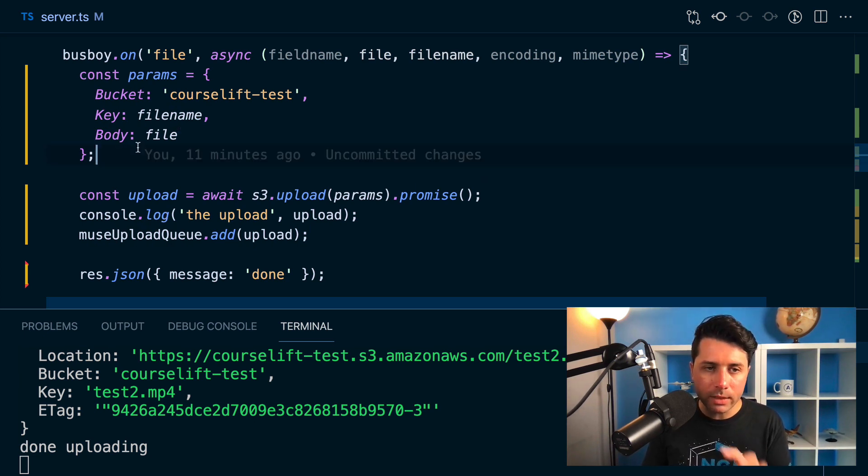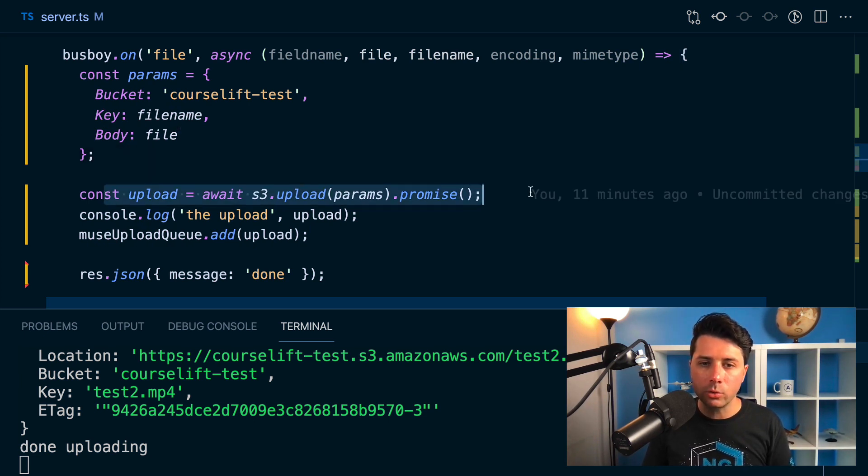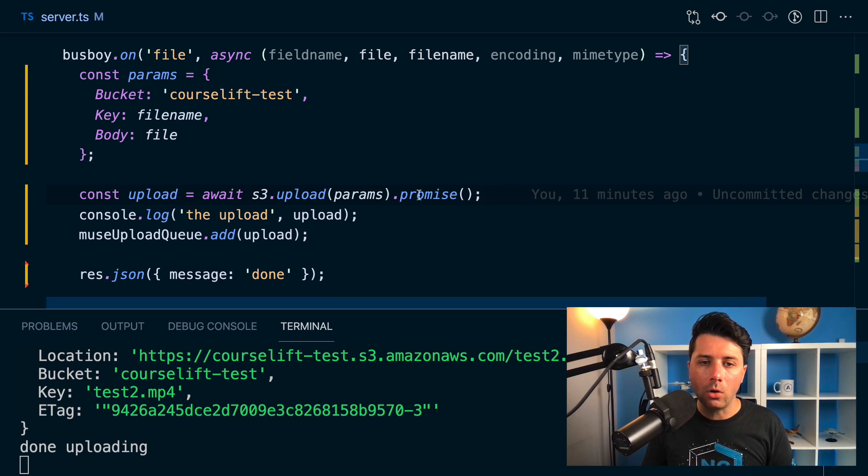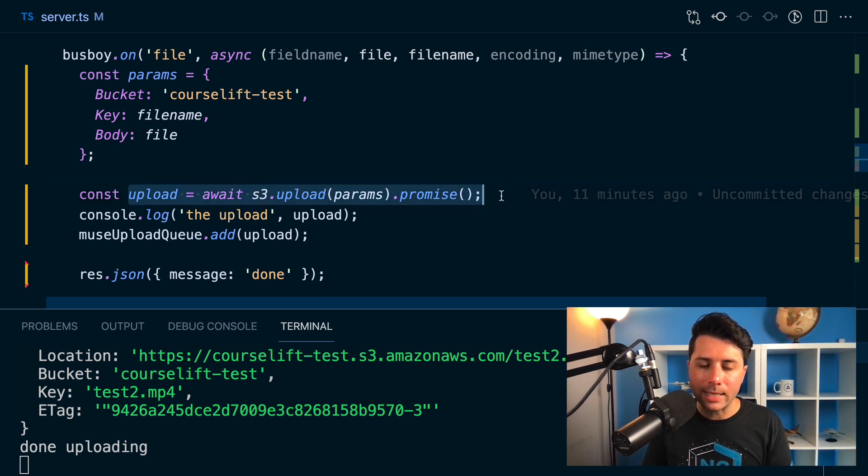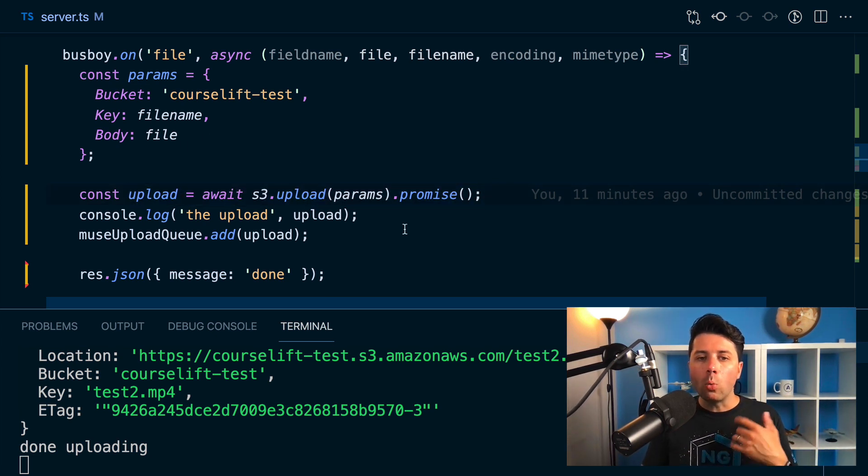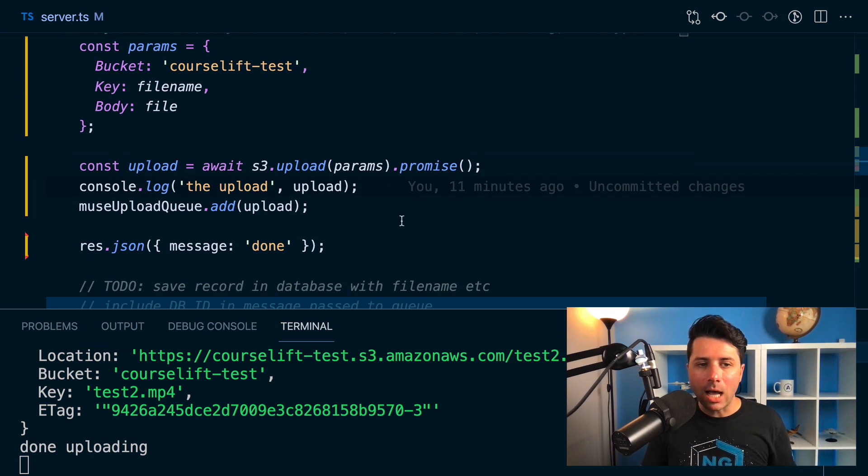When once I get the file, I upload it to S3. So taking in the file as parameters here, I can then send it over to S3. Once that's done, I can add a job to my queue.